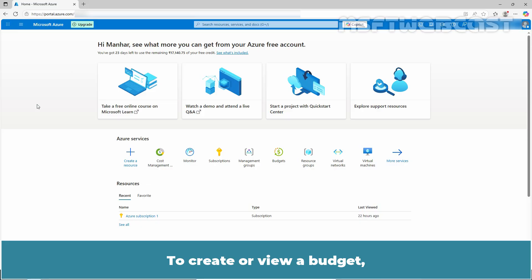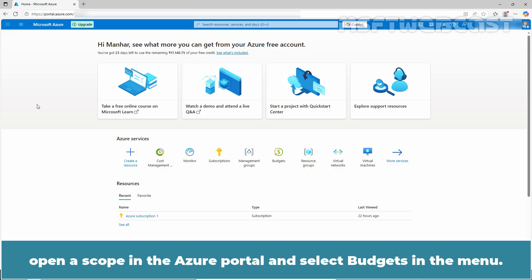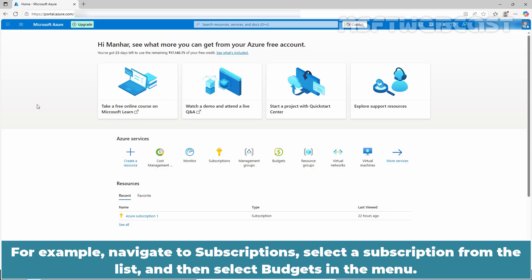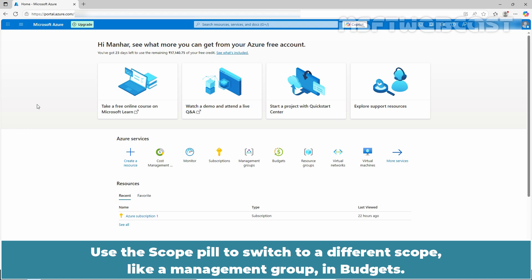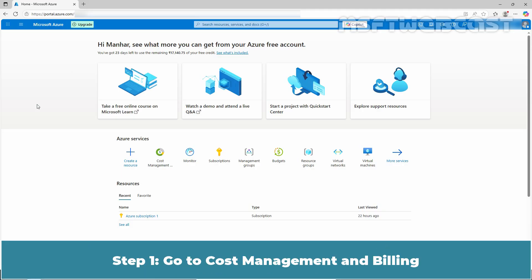To create a view budget, open a scope in the Azure portal and select budgets in the menu. For example, navigate to subscriptions, select a subscription from the list and then select budgets in the menu. Use the scope pill to switch to a different scope like a management group in budgets.